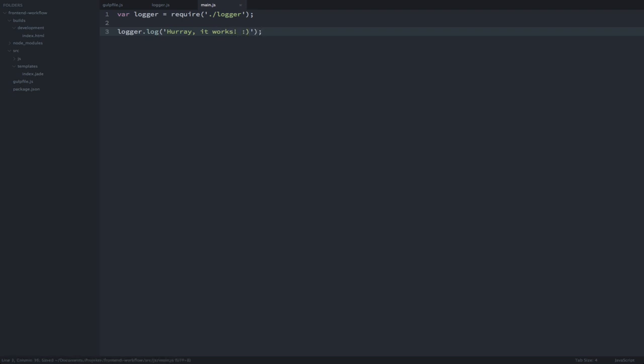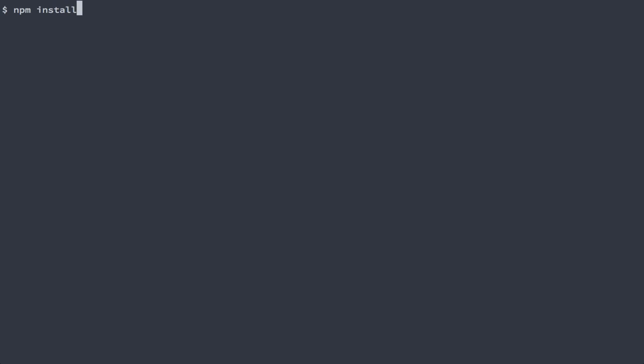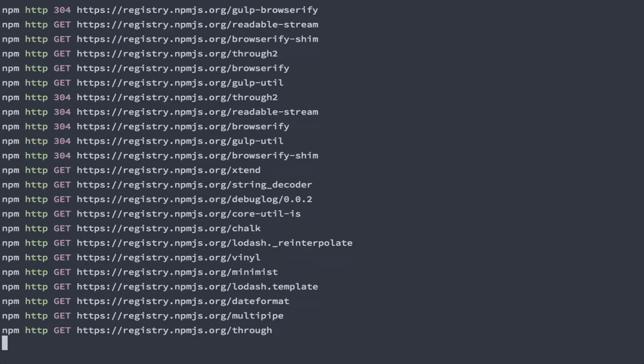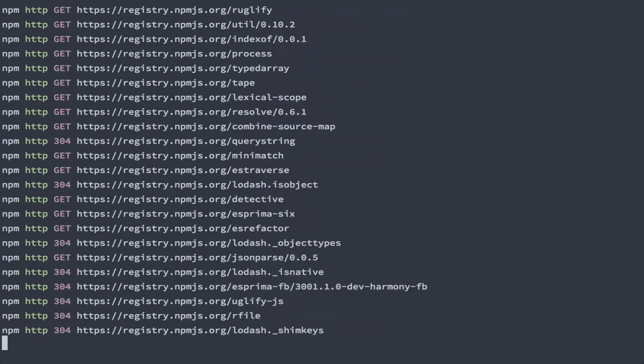Now let's install the Browserify plugin for Gulp. Then we can edit our Gulp file to include a task for using Browserify.